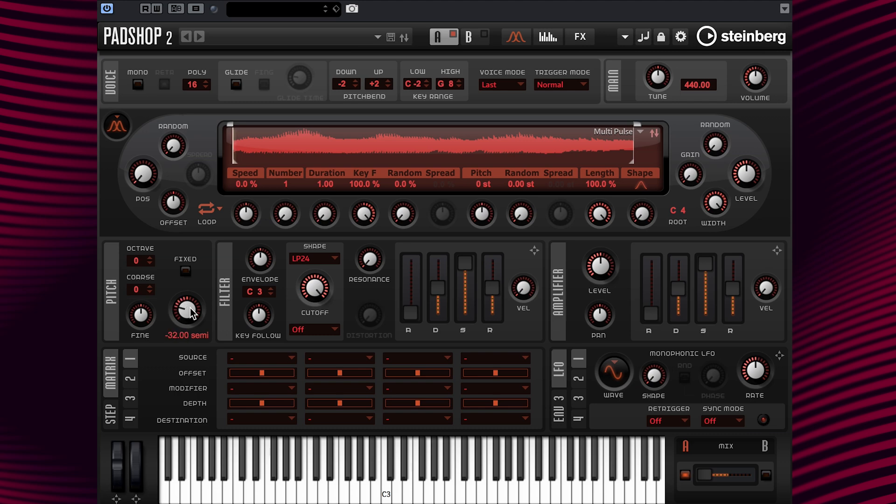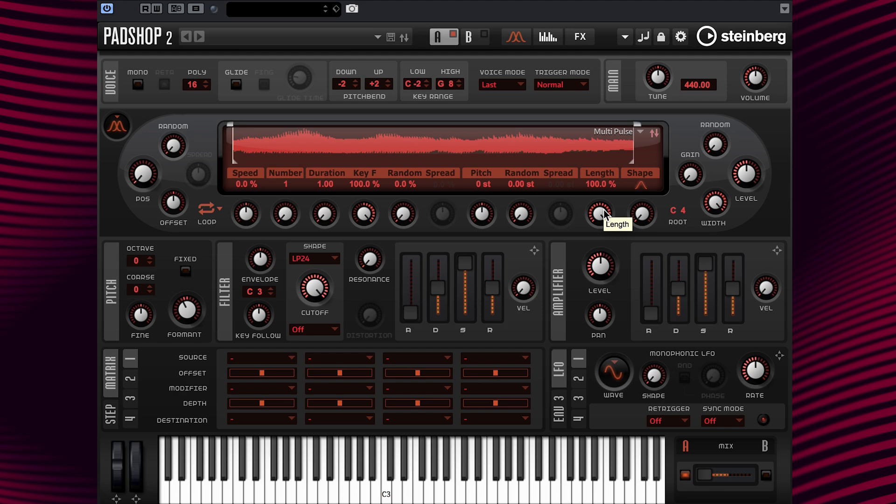Now I'm going to set the value to minus 12 semitones and have a look at the length parameter. The length parameter has an effect similar to the formant parameter. By decreasing the length value, the grain is shortened, but the period at which the grains repeat stays the same. So, only the spectrum of the sound changes, but not its pitch.